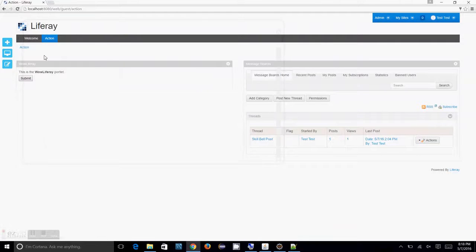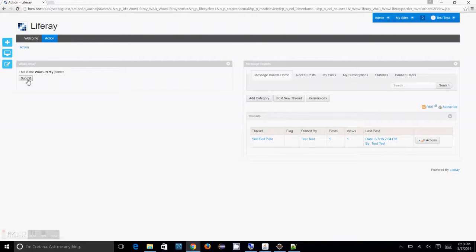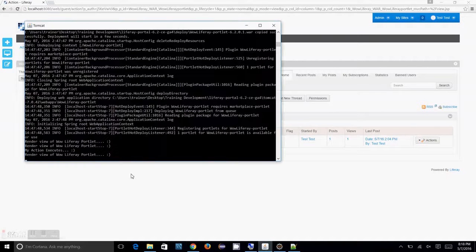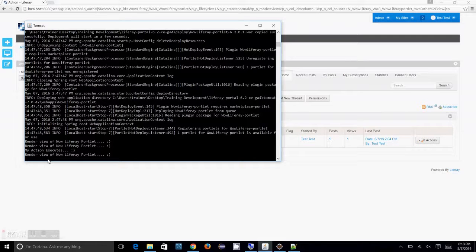So, the render is executed. There is no action phase execution happened as of now. Now, let us submit this. Let us see. You see, my action executes and then the render view executes.